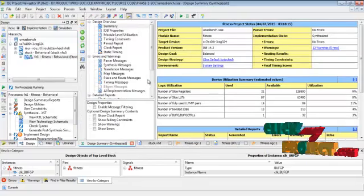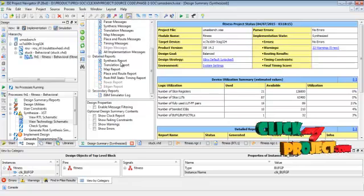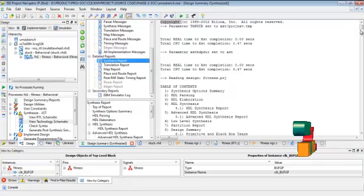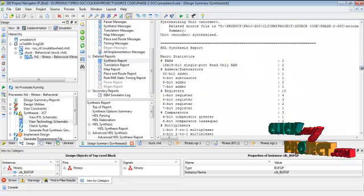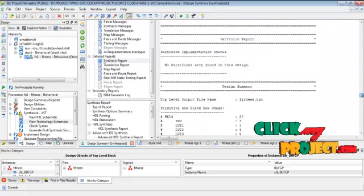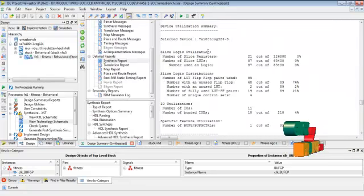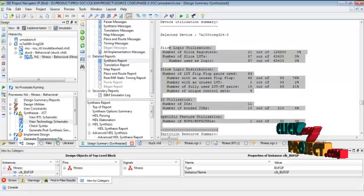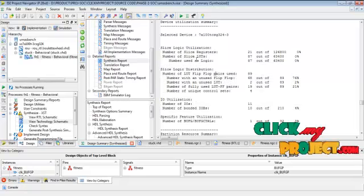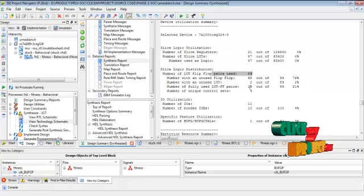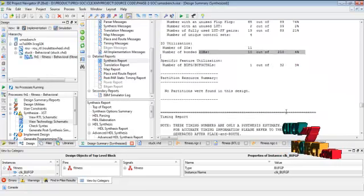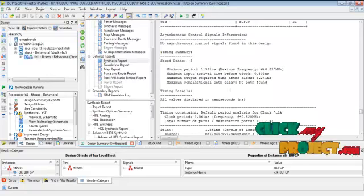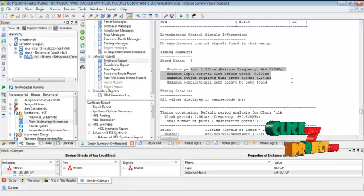Then go to the design summary process and select the synthesis report. The report is used for area and timing calculation for our NOC architecture. This is the area calculation for our NOC architecture - slices, LUT lookup tables, then bounded input output function, then the timing calculation for our NOC architecture.